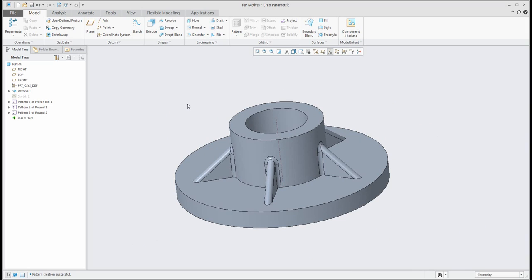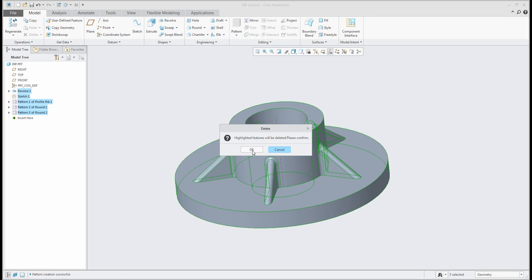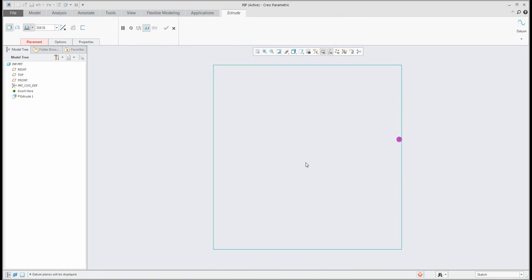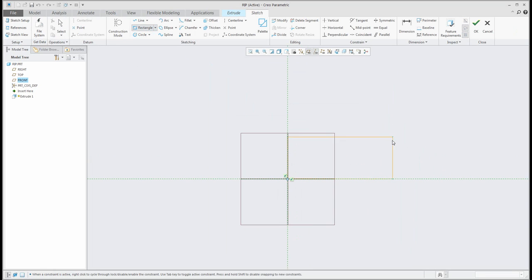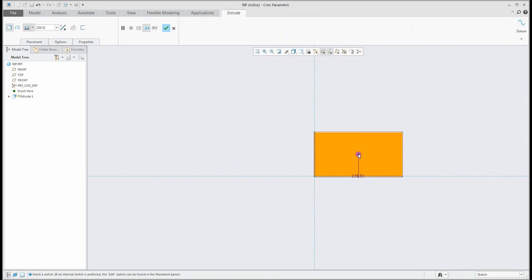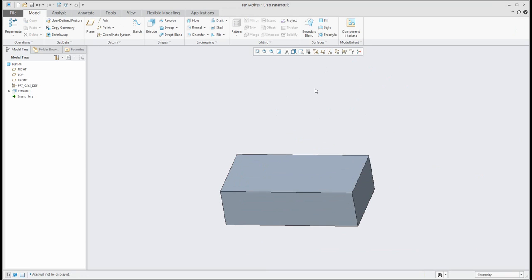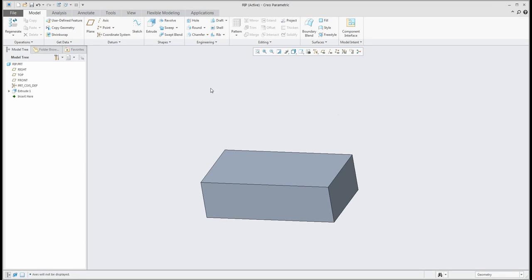That was a quick example of how to use and work with the RIP feature and how to use the pattern for this feature. In the second example, I'd like to focus on the trajectory RIP. Again, starting from scratch, I can create a shape — for example, defined by a rectangle — with dimensions and some shape.